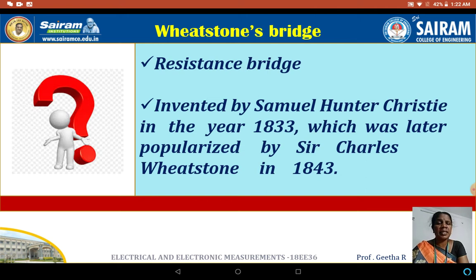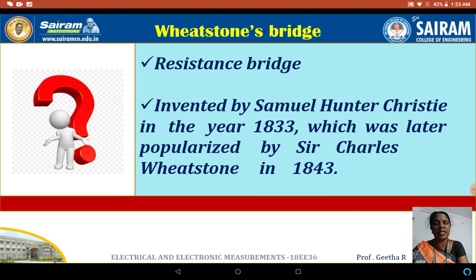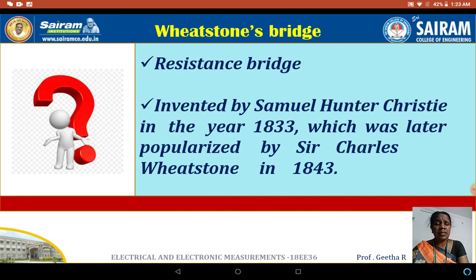Another name for the Wheatstone bridge is the resistance bridge. A bridge circuit has two circuits bridged with a third one, where the EMF is applied. It was invented by Samuel Hunter Christie in 1833, and later popularized by Sir Charles Wheatstone in 1843. Though invented by Christie, because of the wide publicity given by Wheatstone, it is called the Wheatstone bridge.